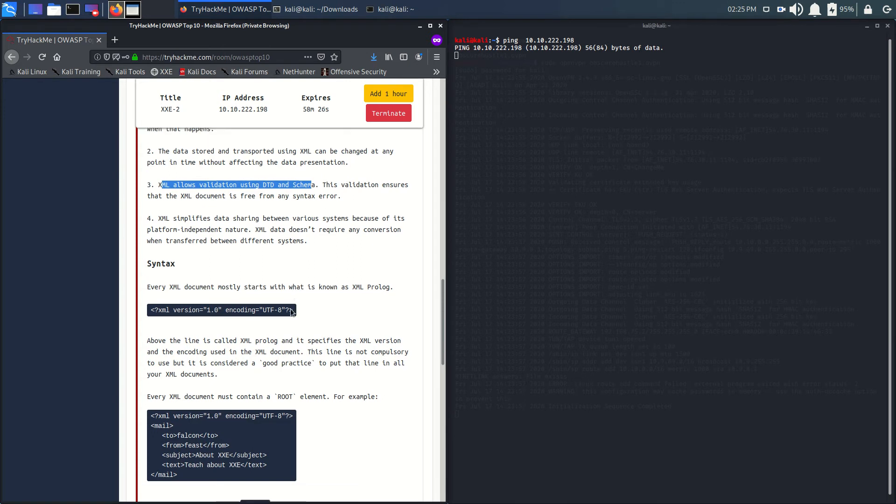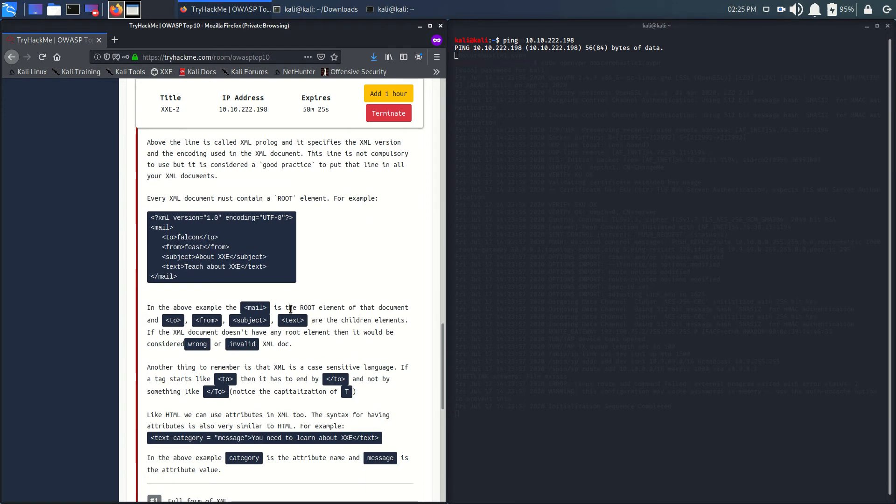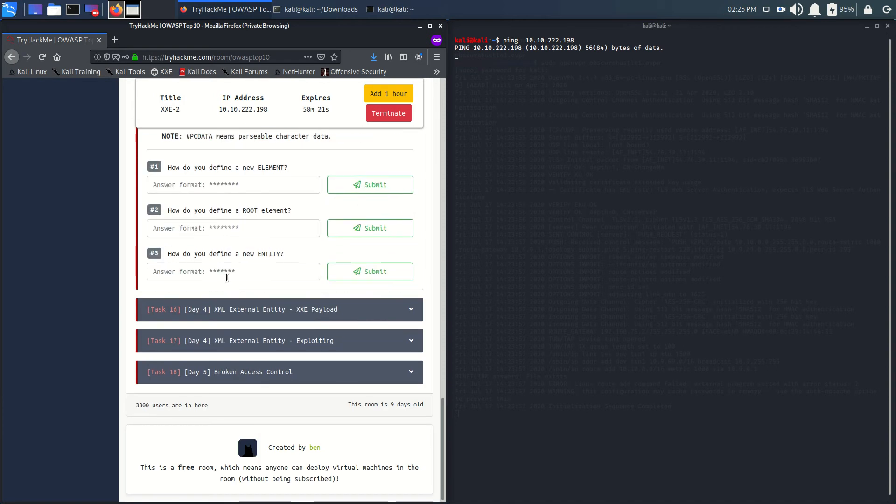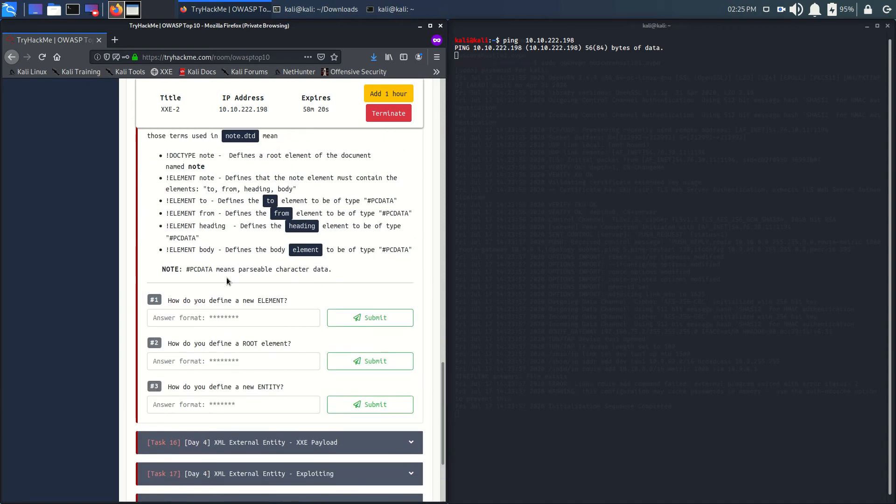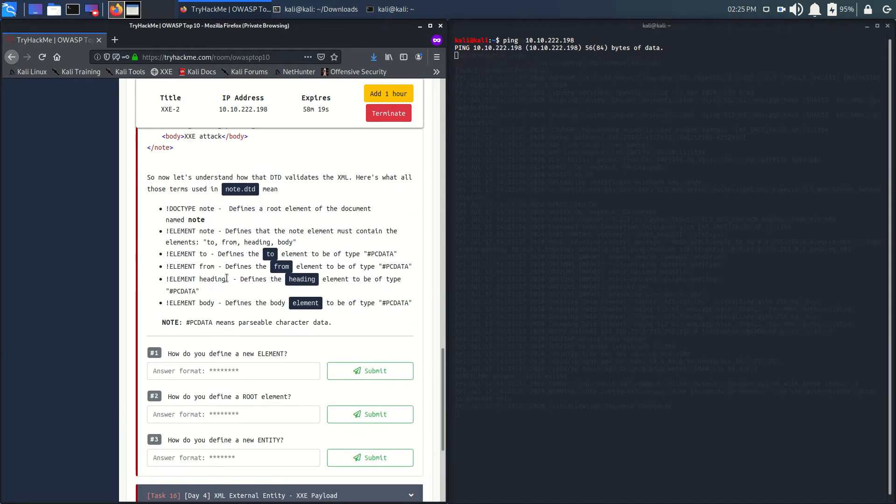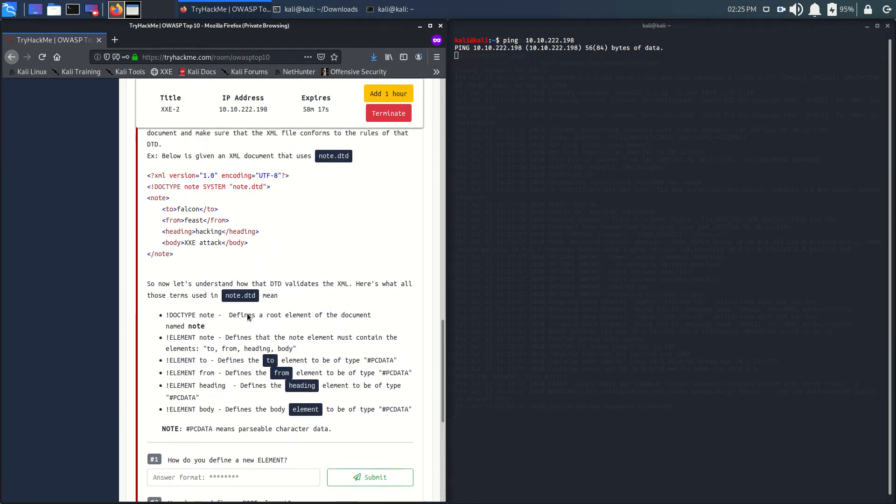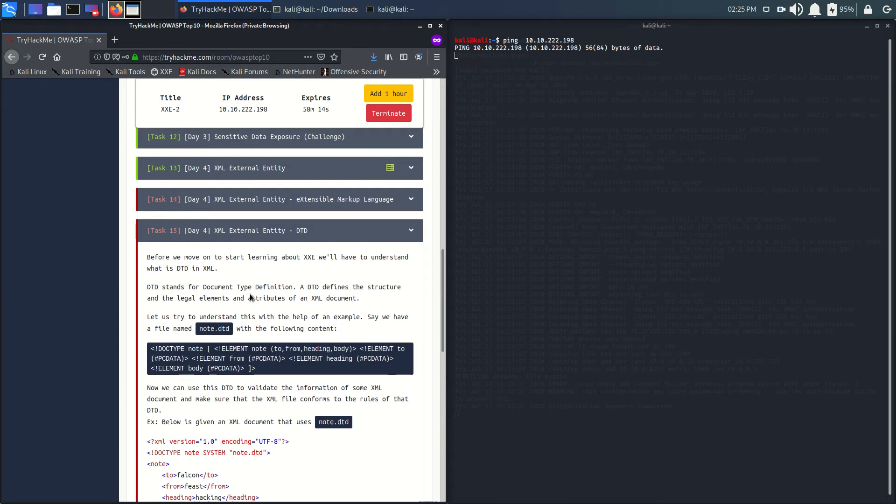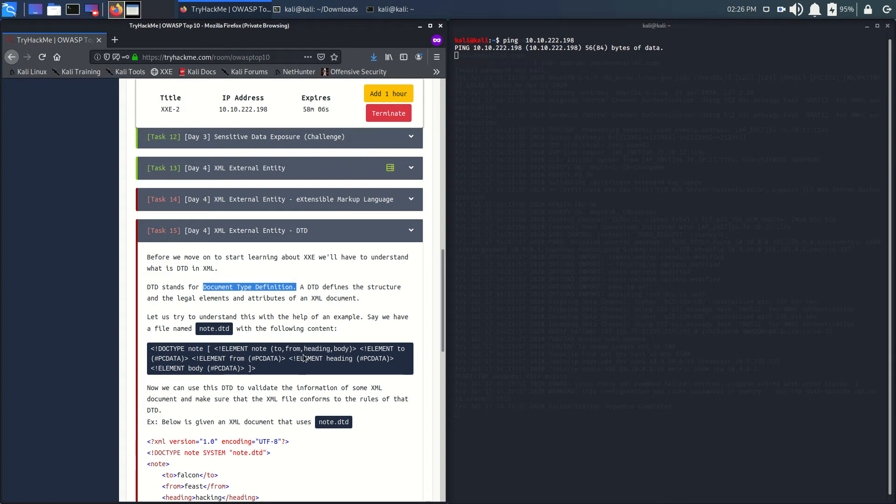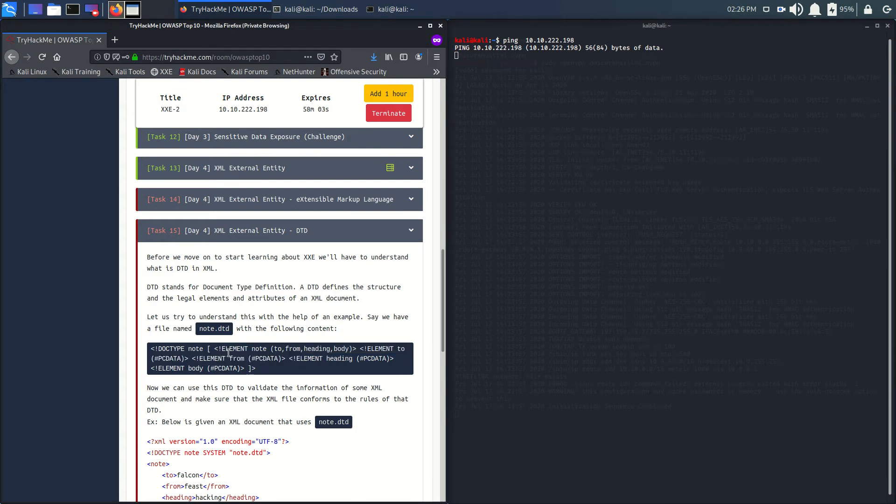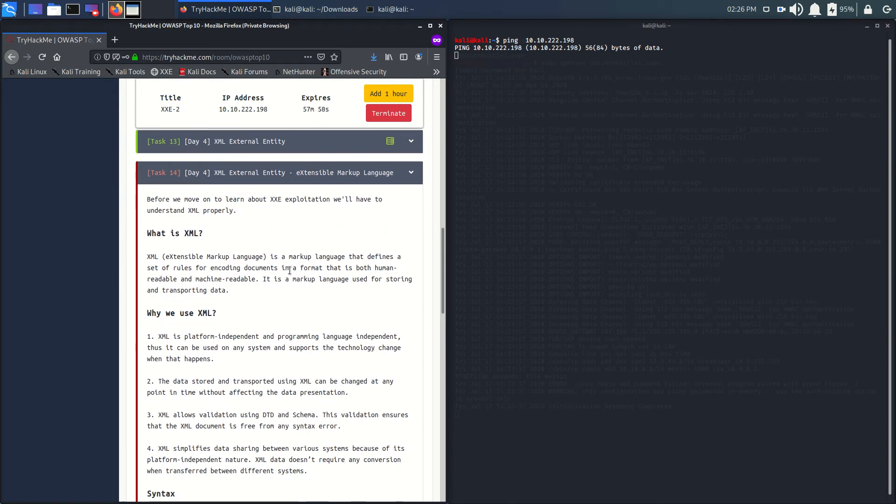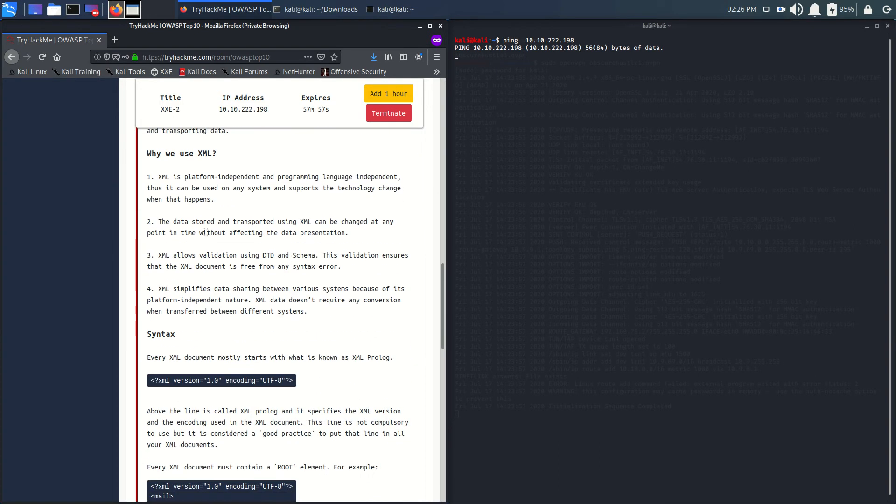What is DTT? We will look at what DTT is in Task 15. DTT is the Document Type Definition, which defines the instruction and level elements of the XML - what is there inside the data. Let's go to Task 14 first. Why we use it: because it is an independent programming language.